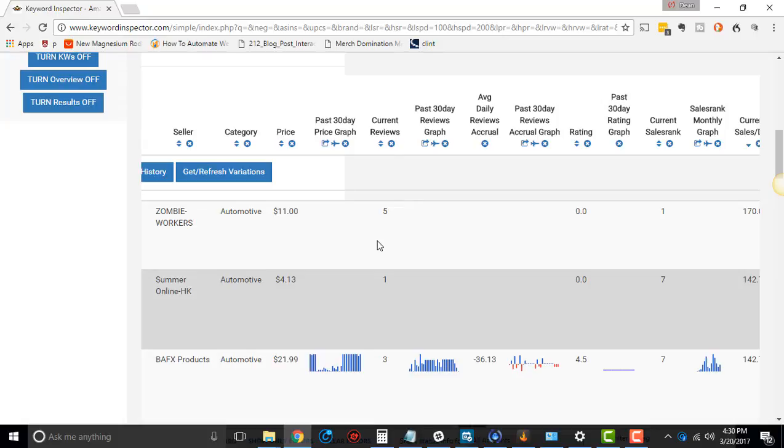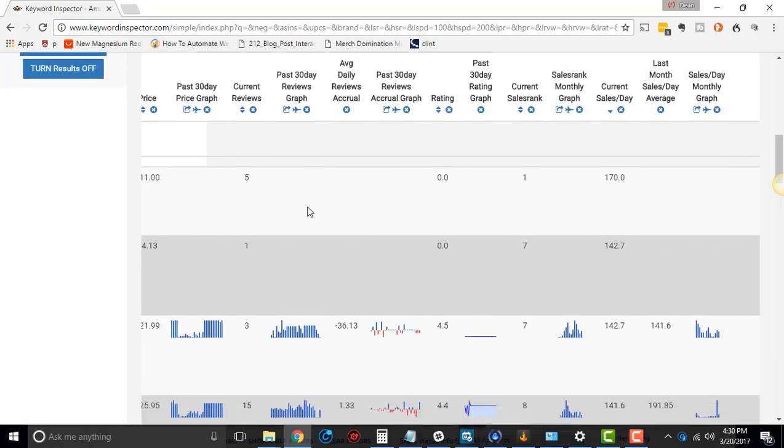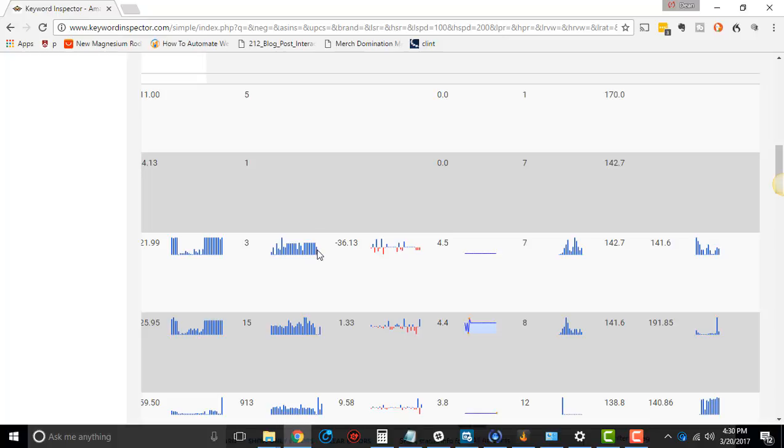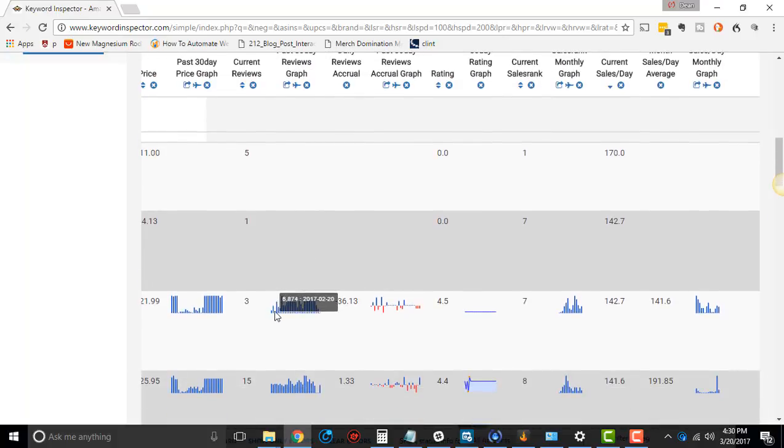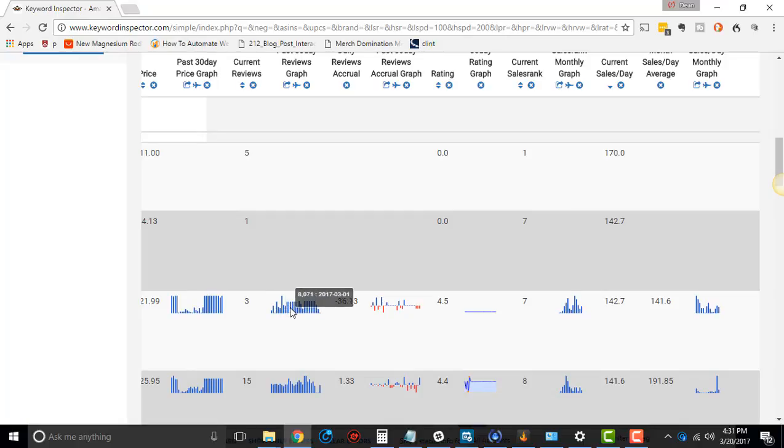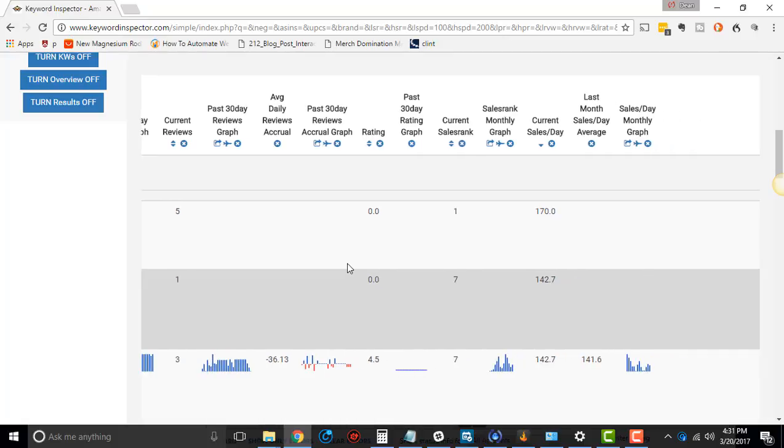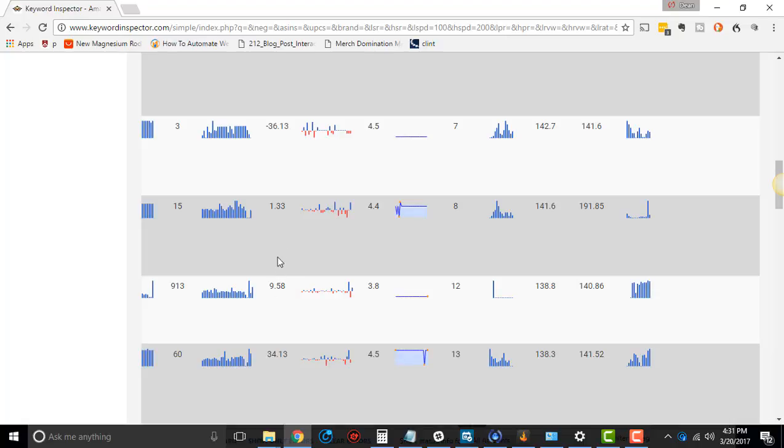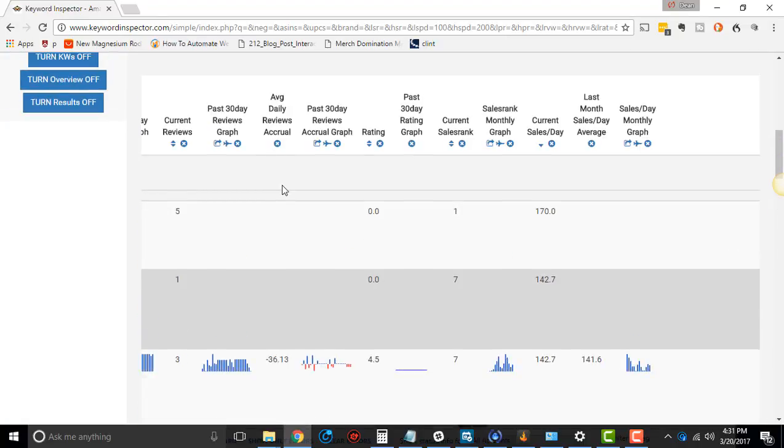Current reviews, how many reviews there are. Past 30-day reviews graph. This is cool because this shows you how many reviews are being added, or if any are being taken away, and usually, like, if you see a new product, and you know people are doing promotions on it, it'll just be, like, a rising trend there. Then average daily reviews accrual. It'll tell you, on average, how many reviews per day this thing is getting, or losing. It'll actually show if it's losing, too.